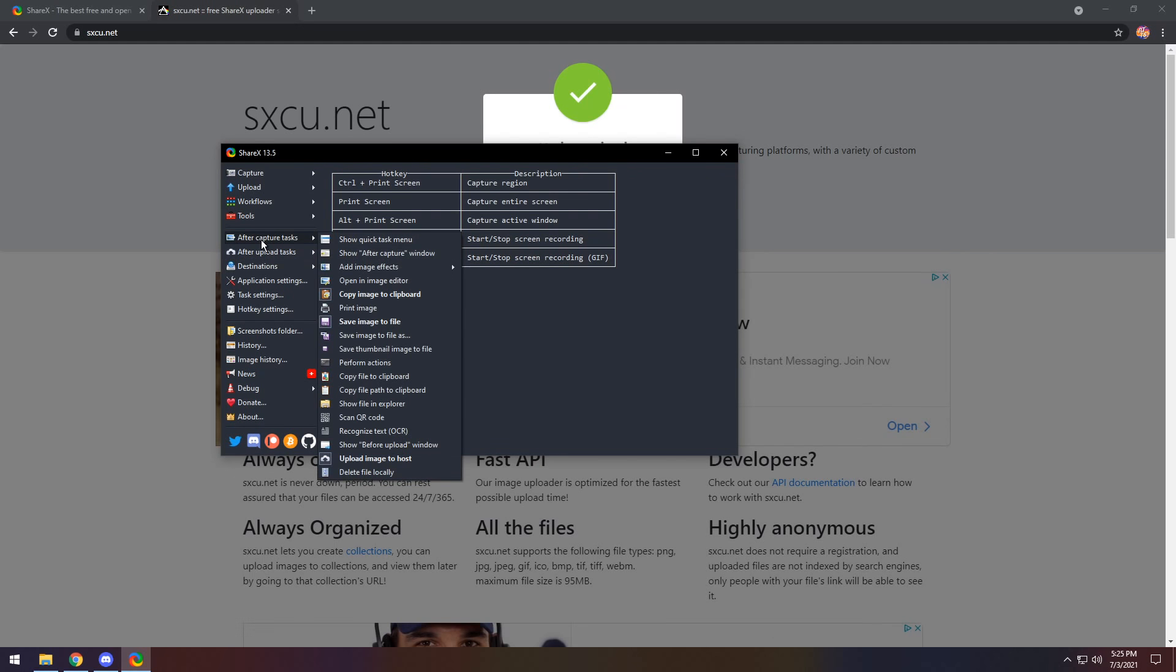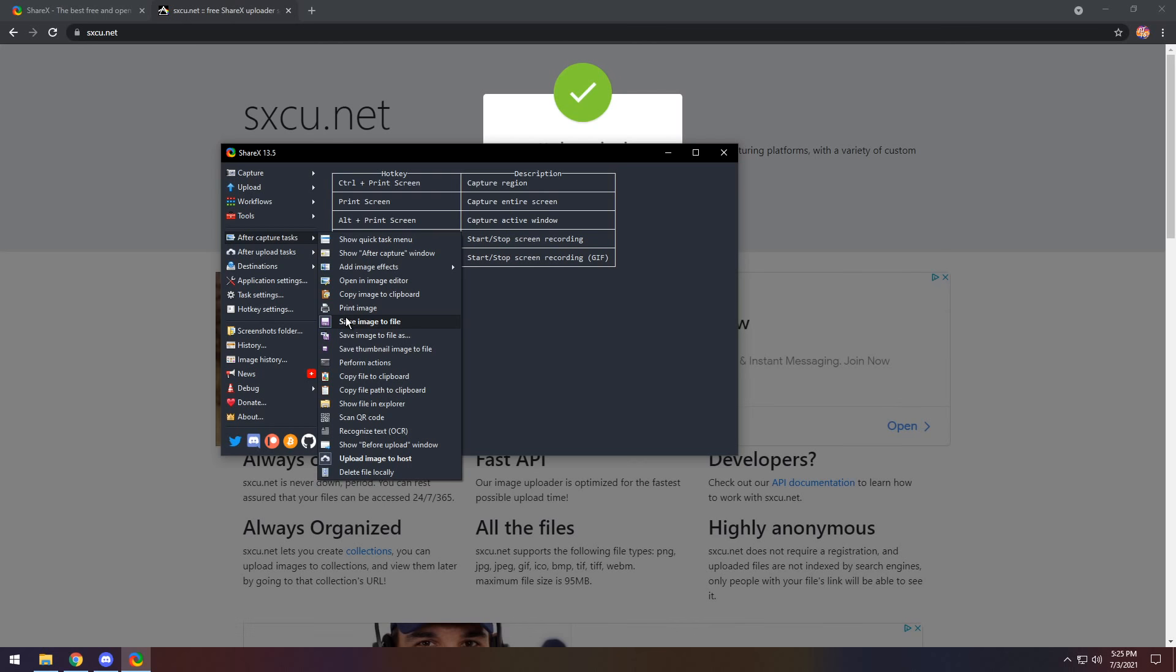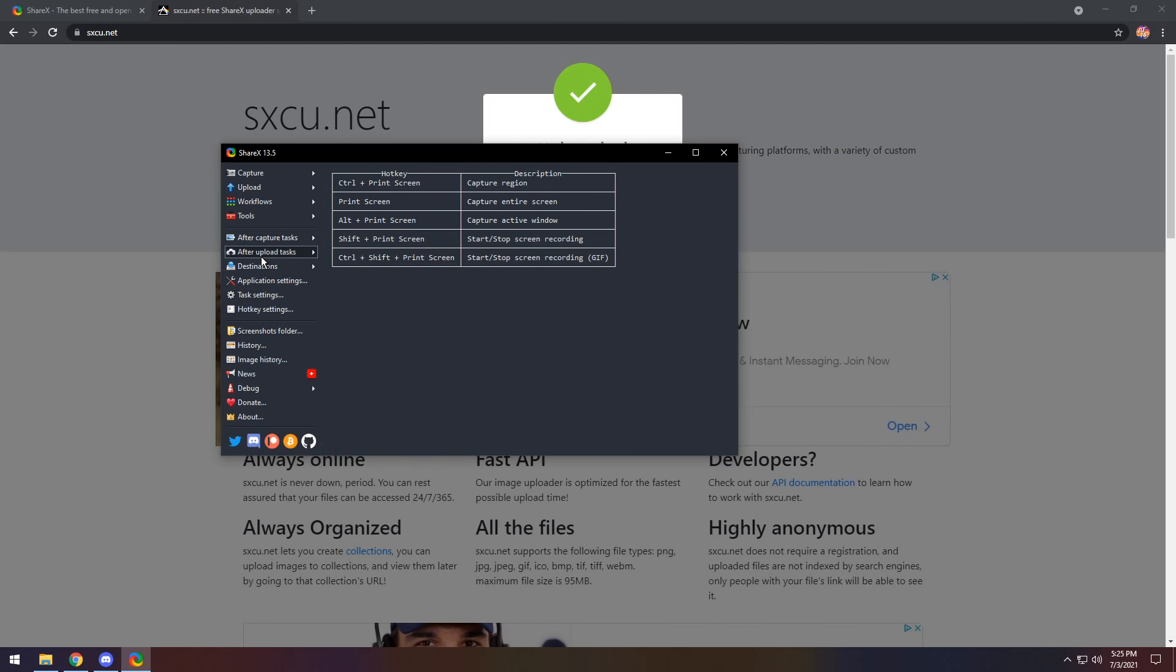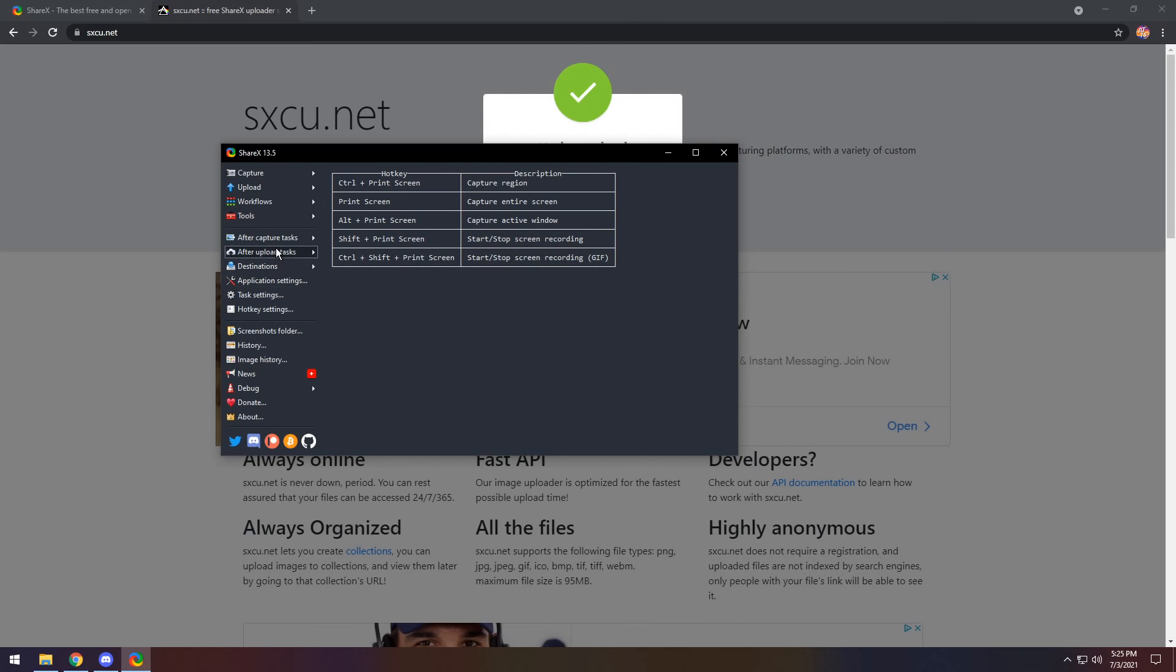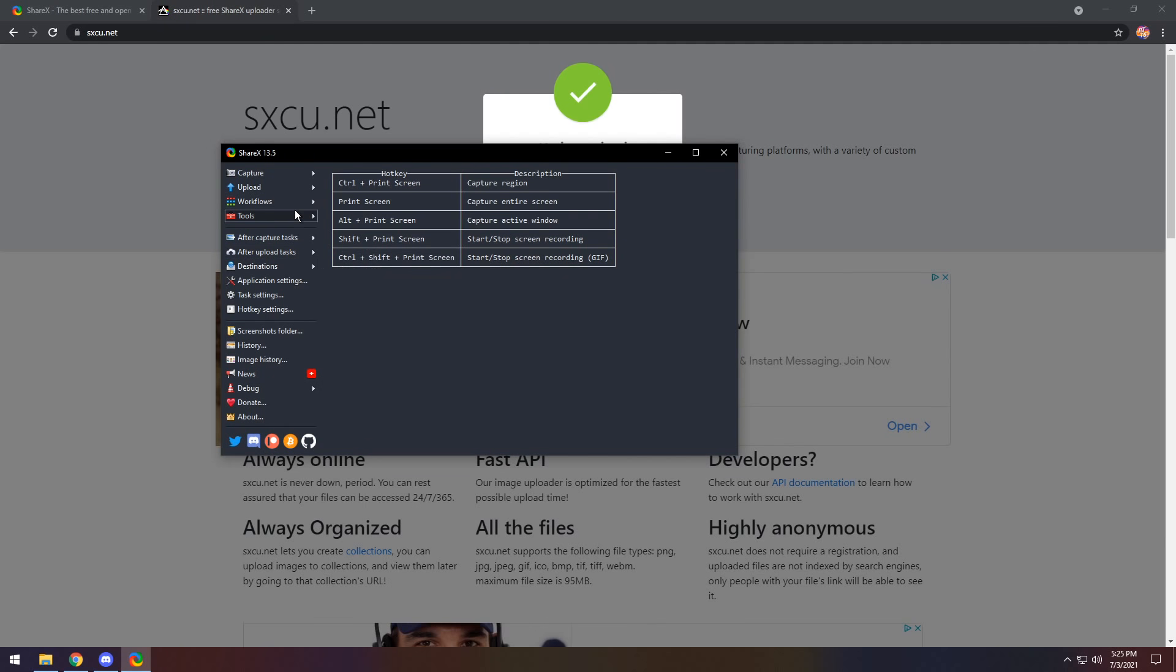So after capture tasks, we need to not copy the image to the clipboard. And you could save image to file if you want. I'm going to uncheck that because I want this to only be a send it to the server, and give me the link, and nothing else. So I'm going to uncheck save image to file. And after upload tasks, I want to copy the URL to clipboard.